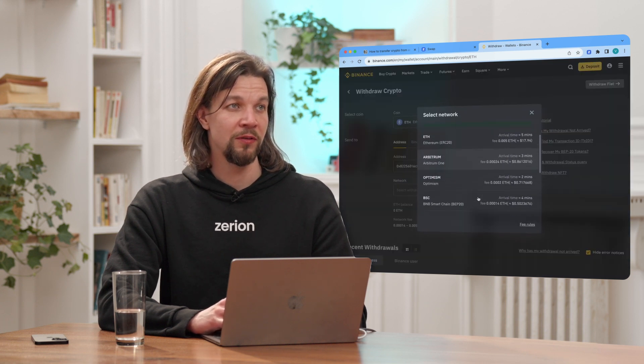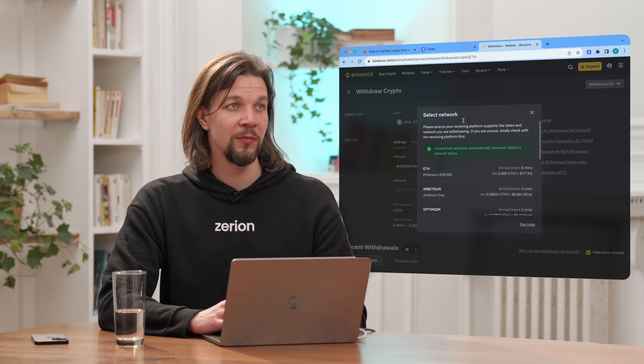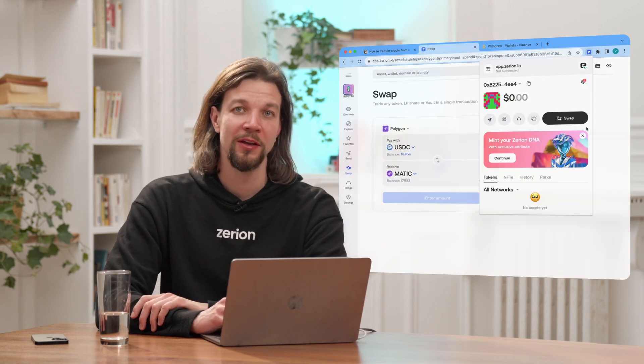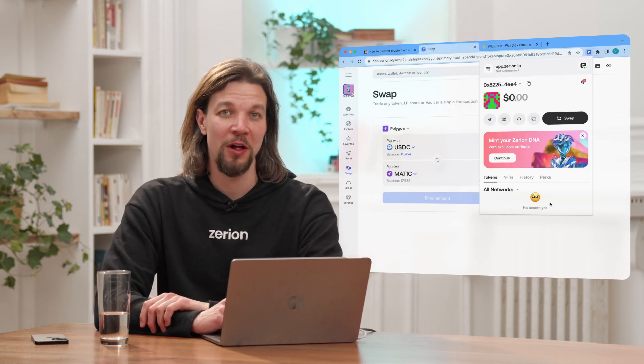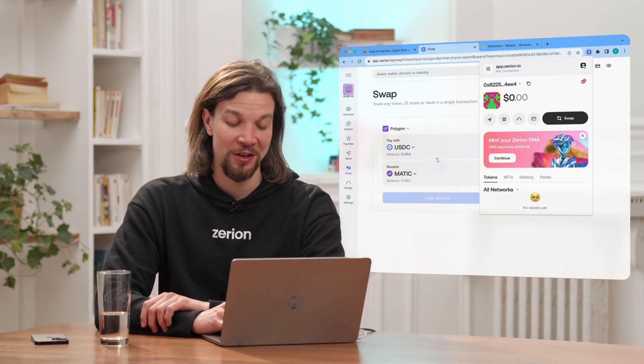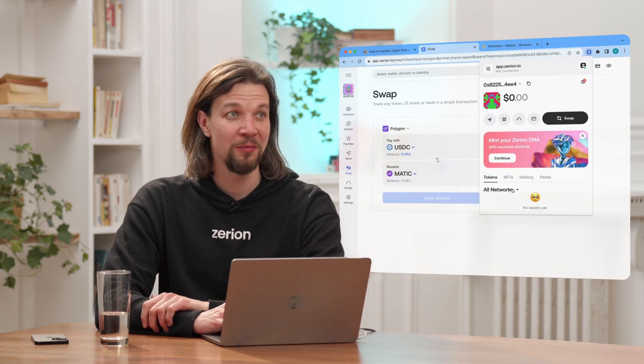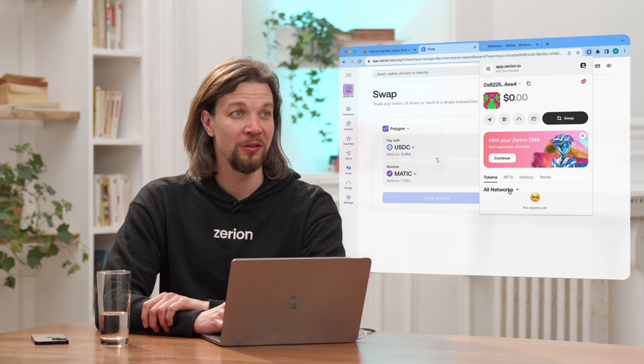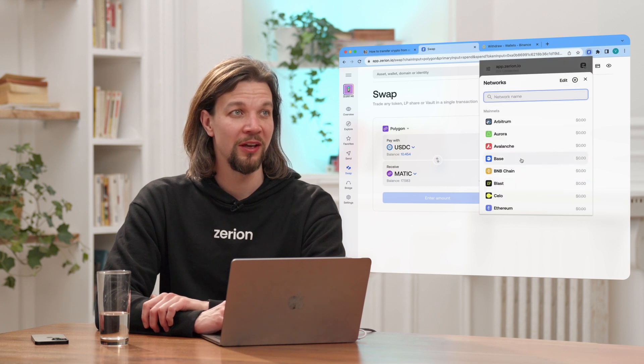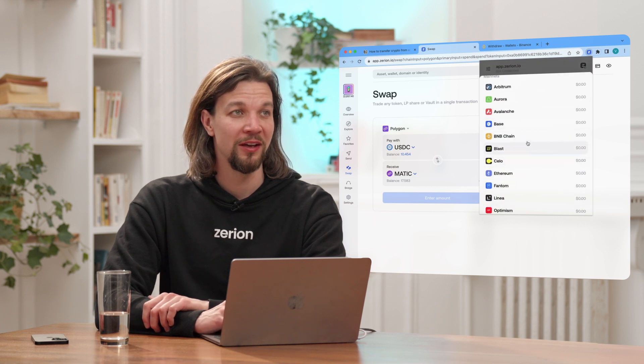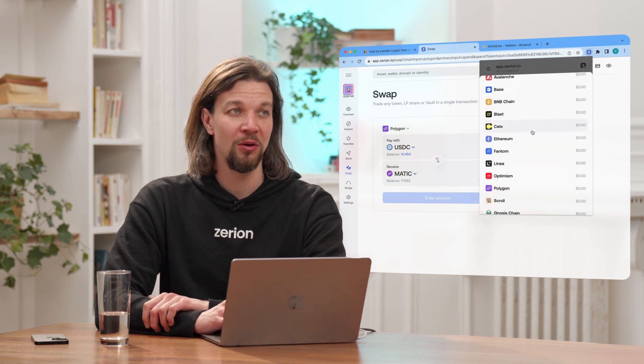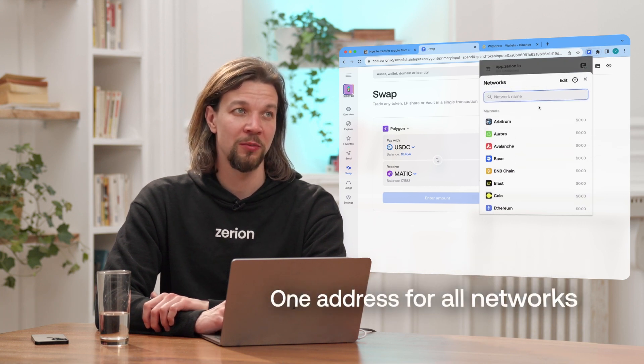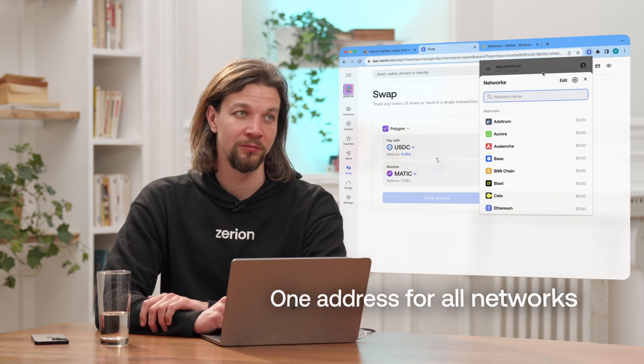Here you have the different options. Xerion uses over 12 networks. You can see the list here by clicking all networks. You can use all these networks with the same address that we've just copied and pasted.